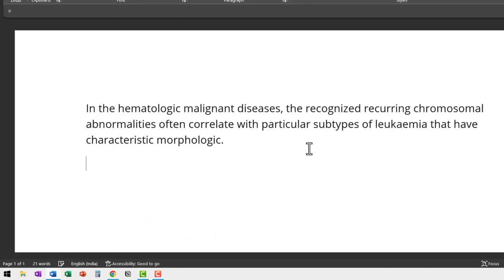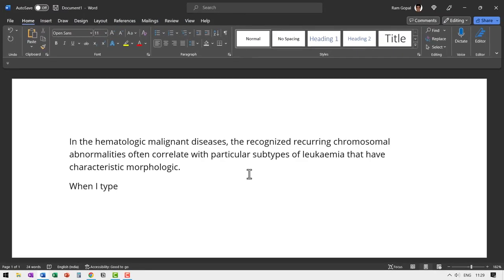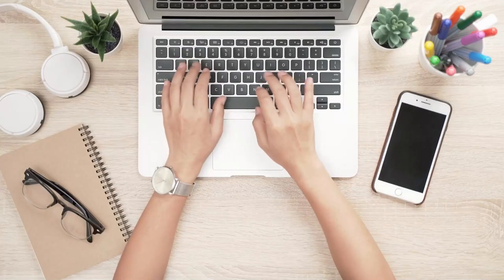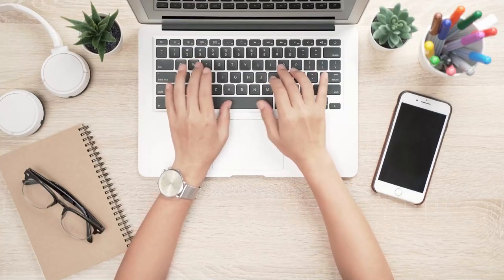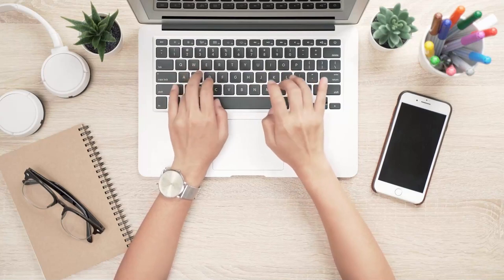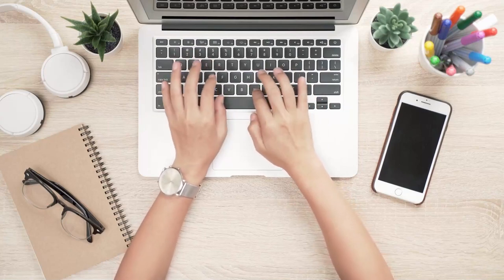Now when I type, you can see I don't have those suggestions. It's a handy little feature, especially when you are into typing something technical, something complex, where you require help in typing complex words.